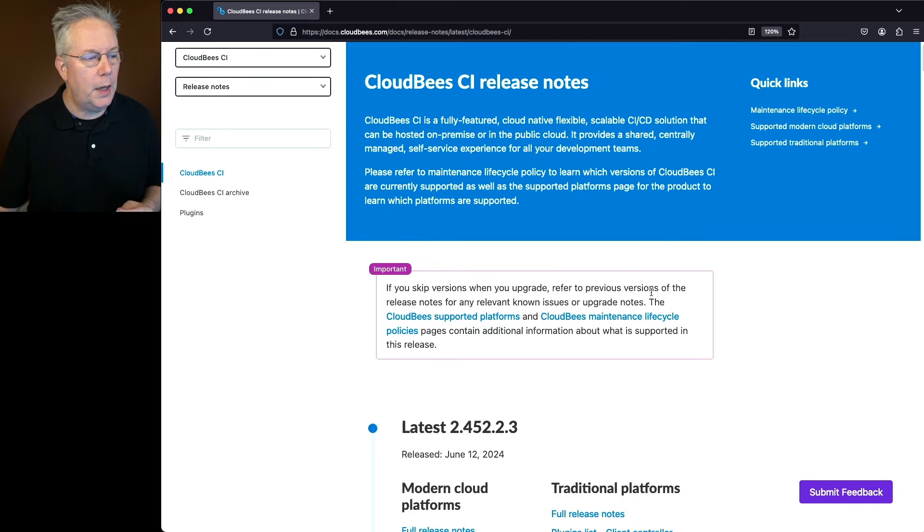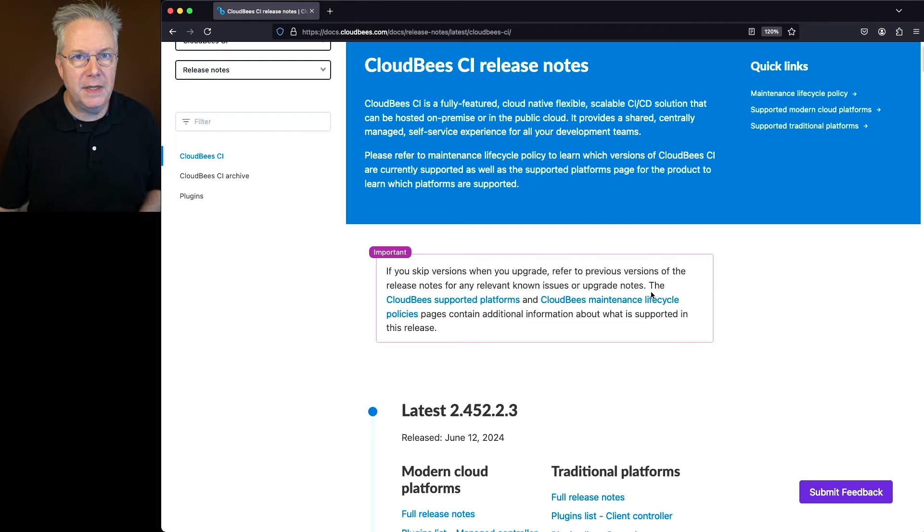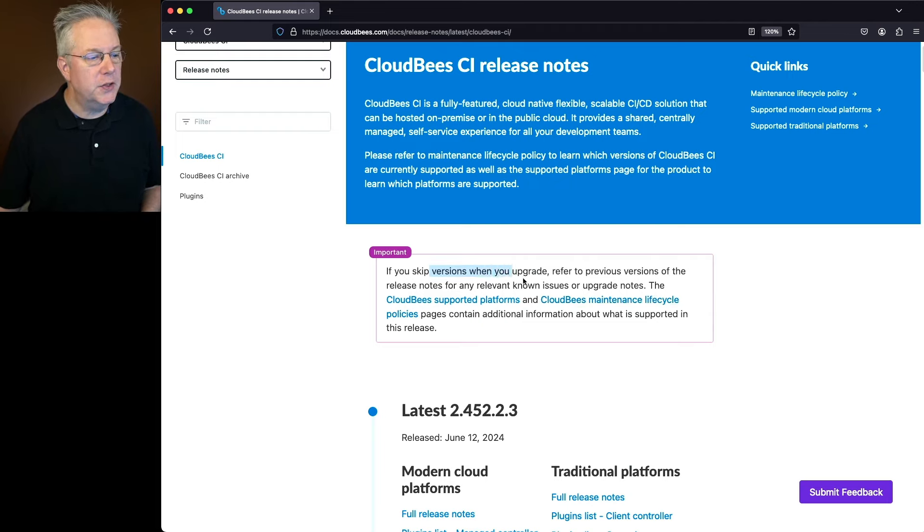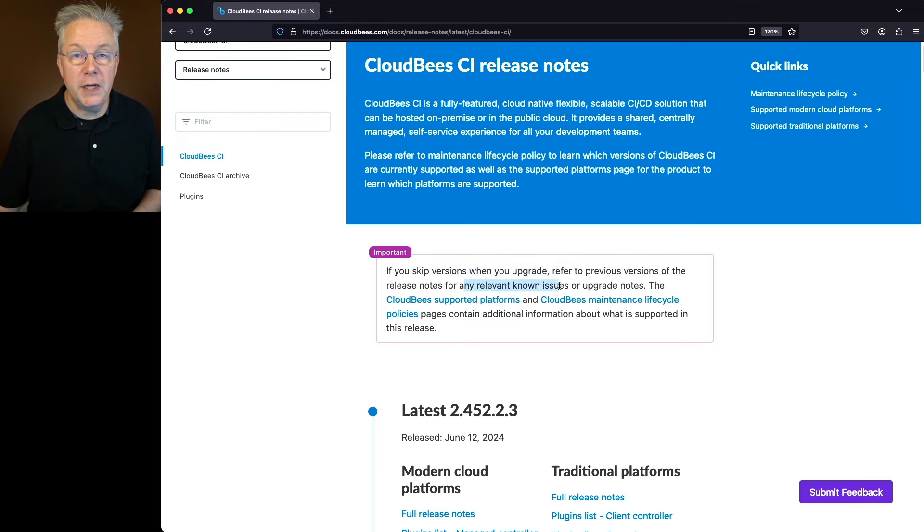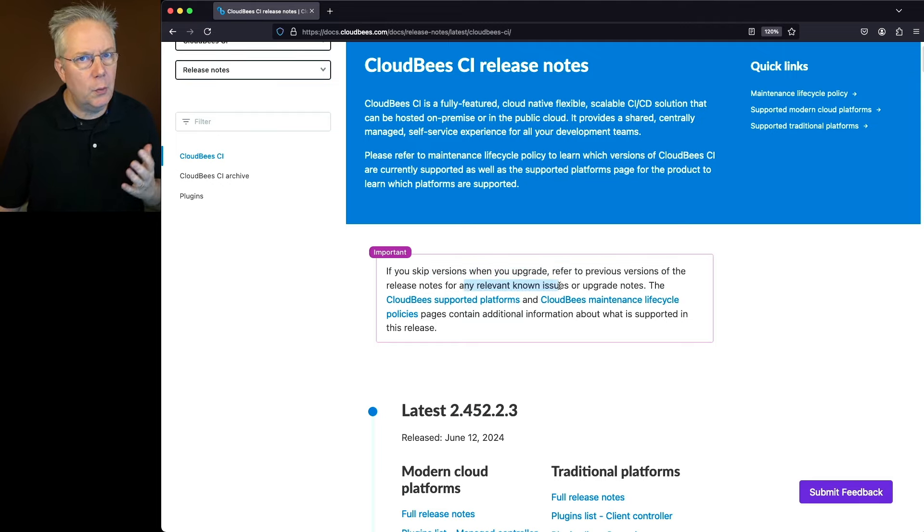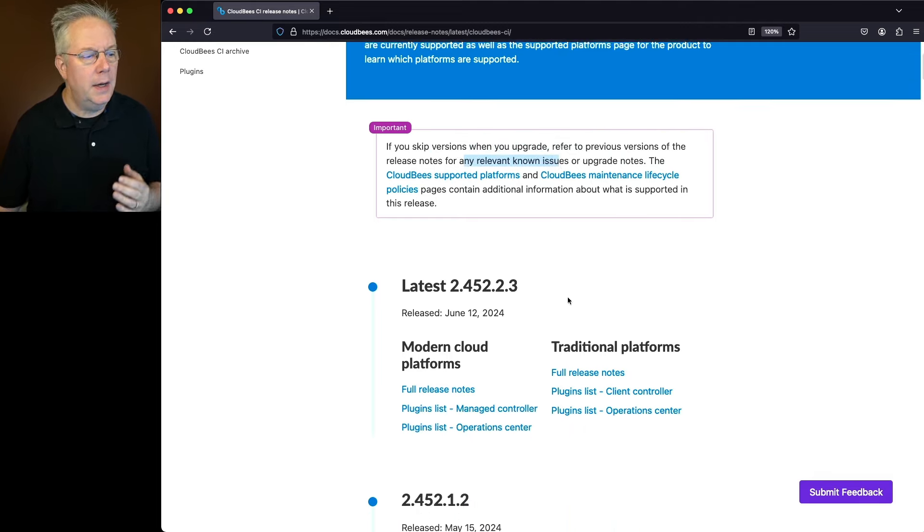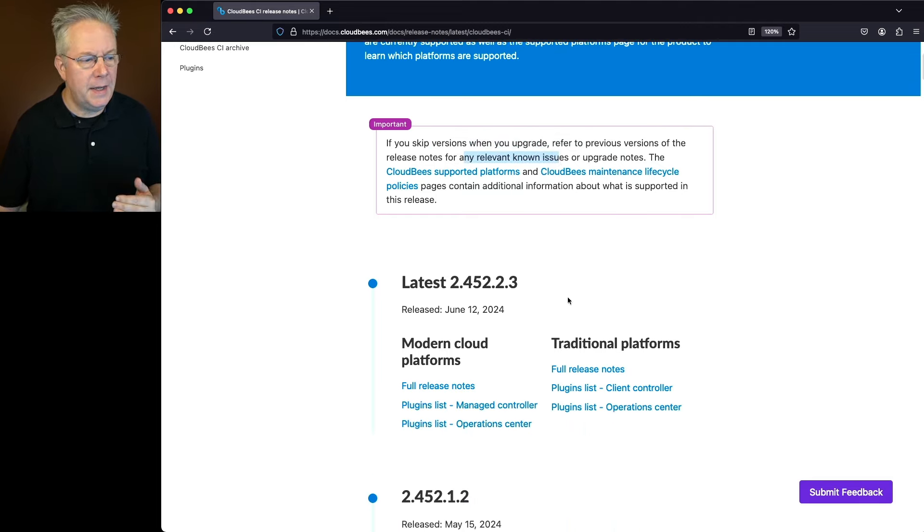Now you'll notice an important block here at the top of the page. If you skip versions when you upgrade, refer to previous versions of the release notes for any relevant known issues or upgrade notes. What does that mean? The current release is 2.452.2.3.